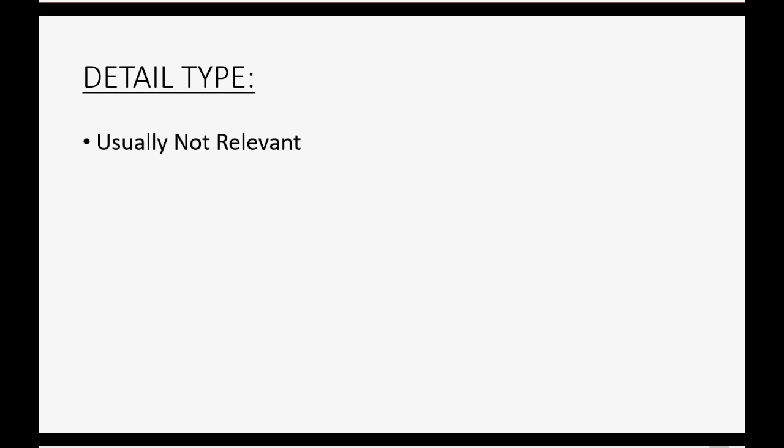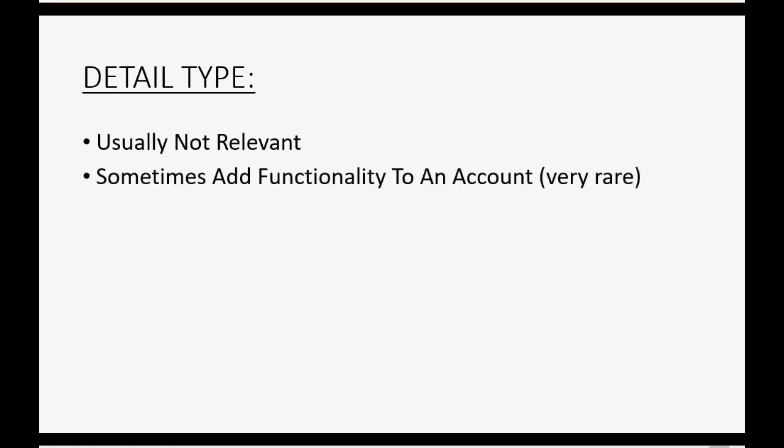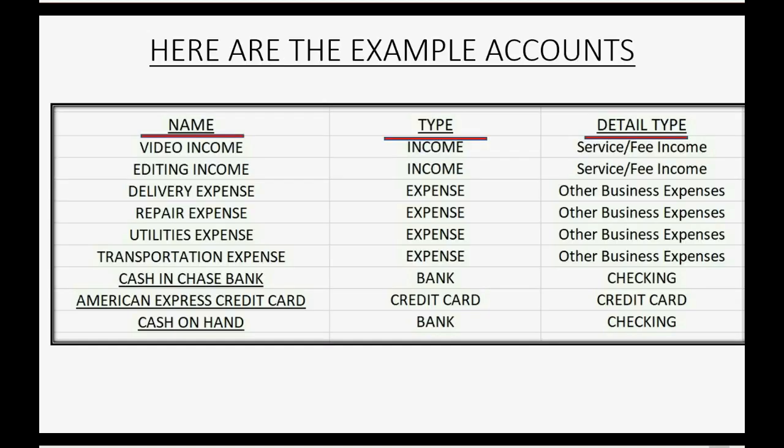The detail type is usually not relevant. It sometimes adds functionality to an account, but that's very rare, and we will not need this in our crash course. So let's just use what's on the list here, and one by one we'll record them in the list of accounts in the chart of accounts for QuickBooks Online.